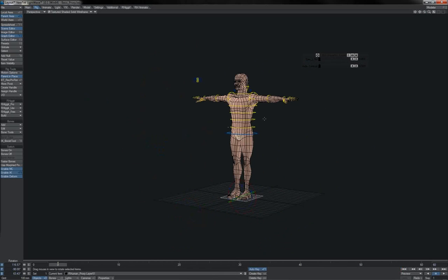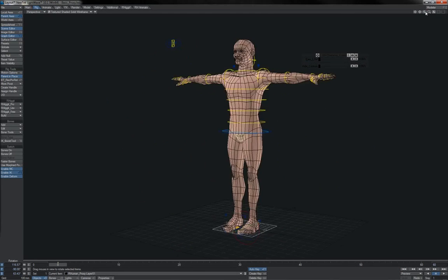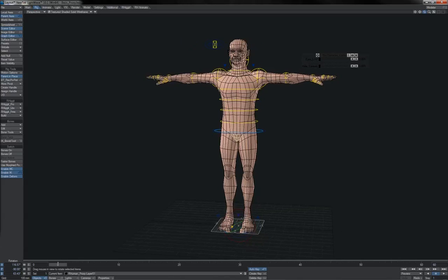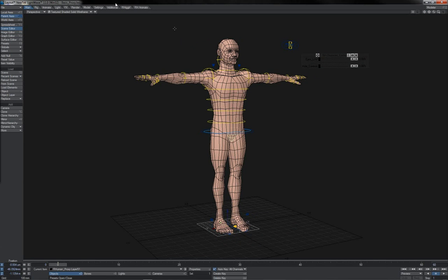Now what we need to do is we need to transfer this motion back onto our main hero character. And there's two ways that we can do that. Let's take a look first at Lightwave 11, which is the easiest way to do it, but does require Lightwave 11.